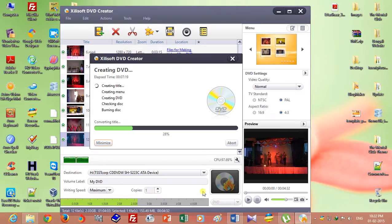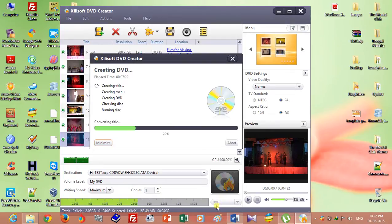You can change the number of copies from here. If you want to write this file to a blank CD, you can change the type of your blank disc — CD or DVD. Please wait until the completion of the burning process.